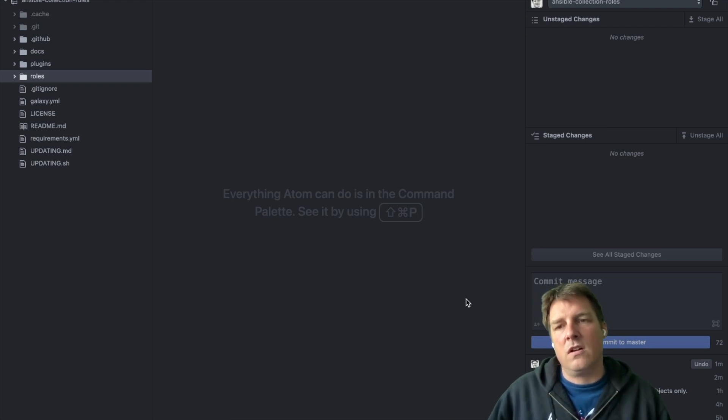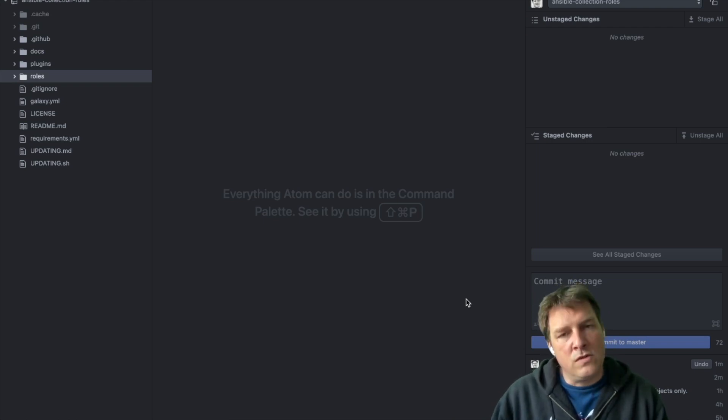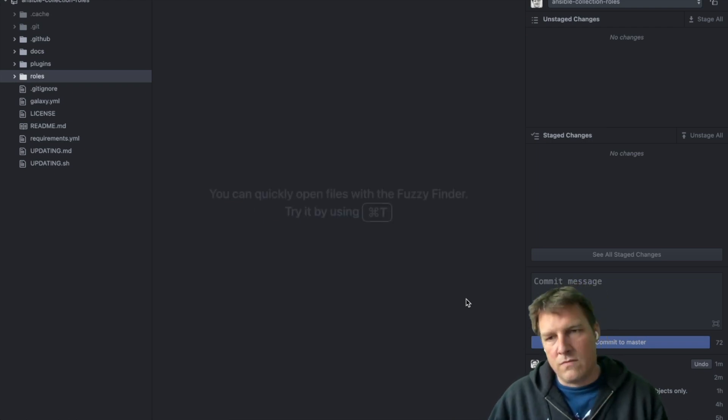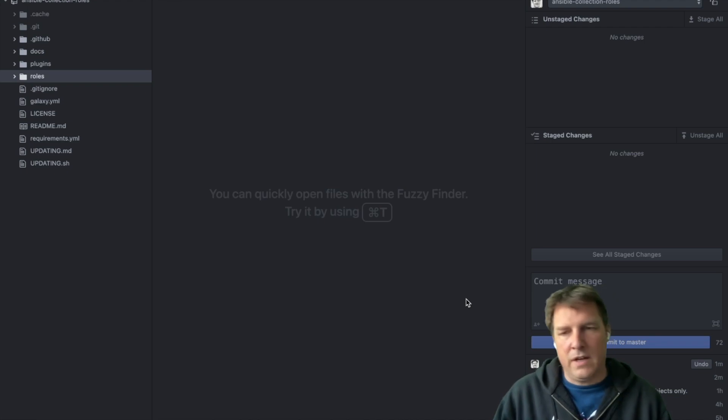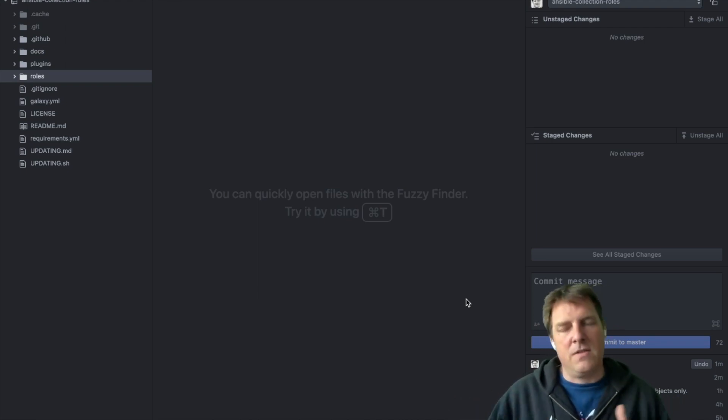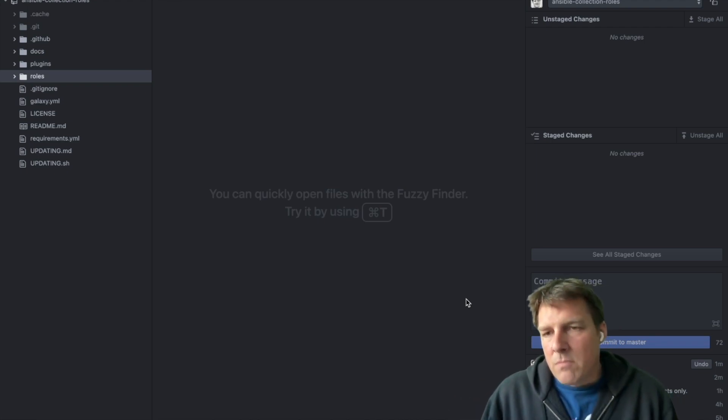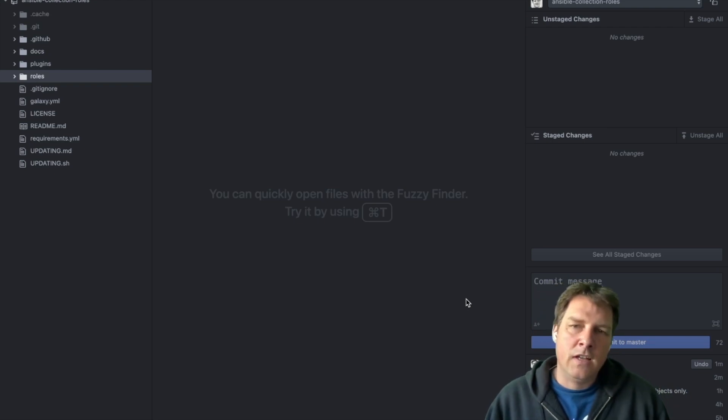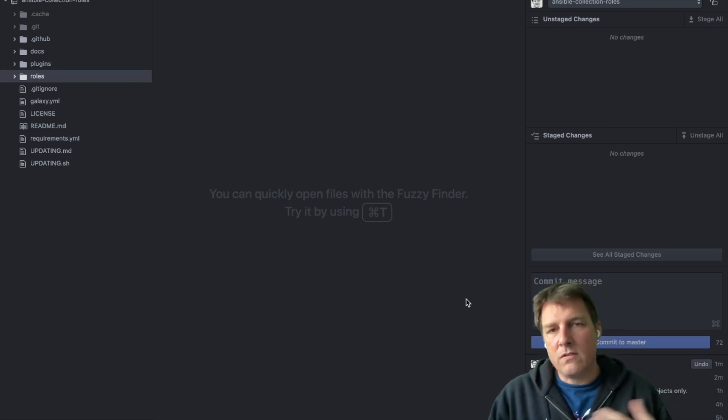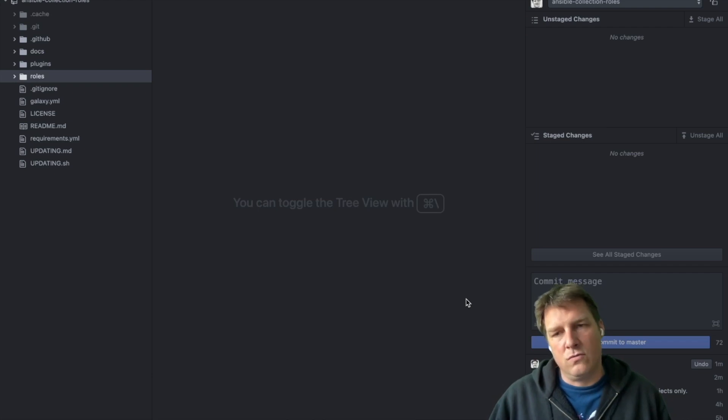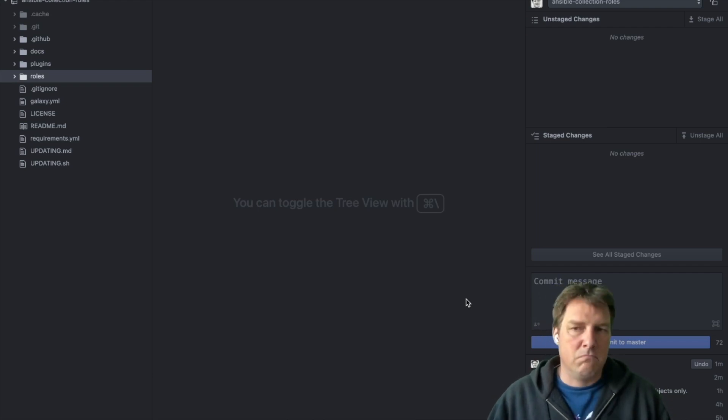Modules are small pieces of code that do something. So start a service, install a package, place a file, things like that. There are a couple of thousand modules and Ansible decided to split off the modules into collections to slim down the product Ansible itself.